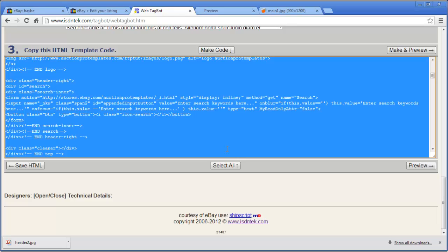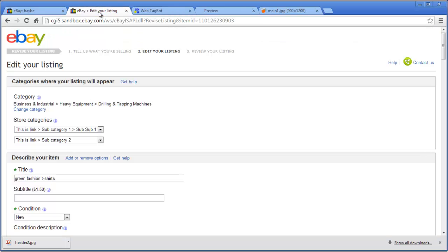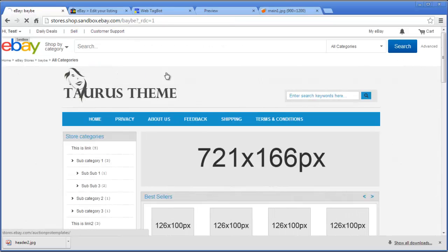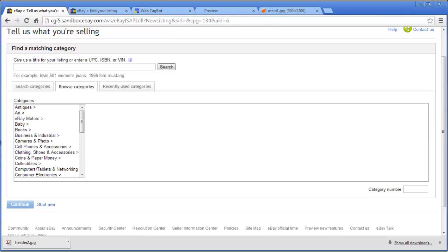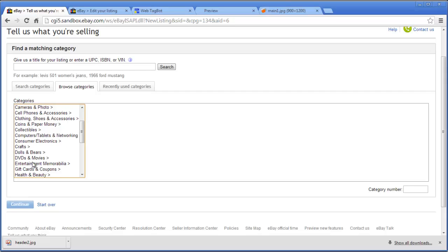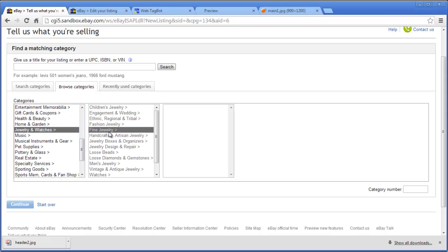Now we'll show you how to list it via eBay. There are many methods to list on eBay — this is just one of them, and we'll cover more in later tutorials. To use the standard eBay listing system, go to the Sell button, click Sell, and choose the category for your product. It's always good to check you're in the correct category.